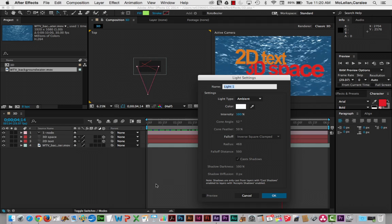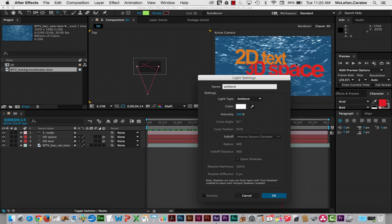Now in a true 3D program you usually have a lot of lights, and that's because all light, to see any detail in a 3D program, comes from lights that you add. Here we have a mix of 2D and 3D. So the light we use is not going to affect our background water video, but it will affect our 2D text and 3D space layers.